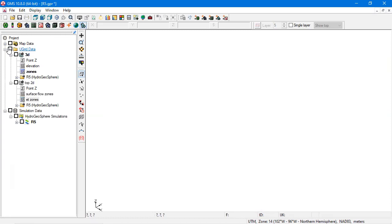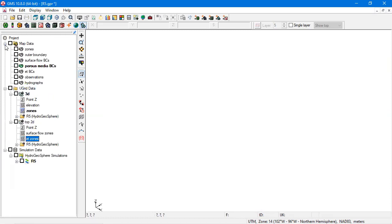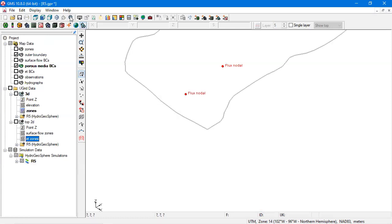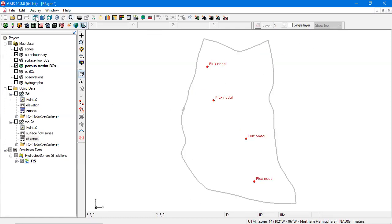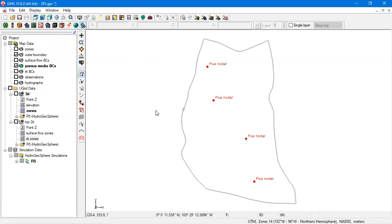Boundary conditions, observations, and hydrographs are defined using coverages. For example, this model includes 4 wells which are modeled using a flux nodal boundary condition.